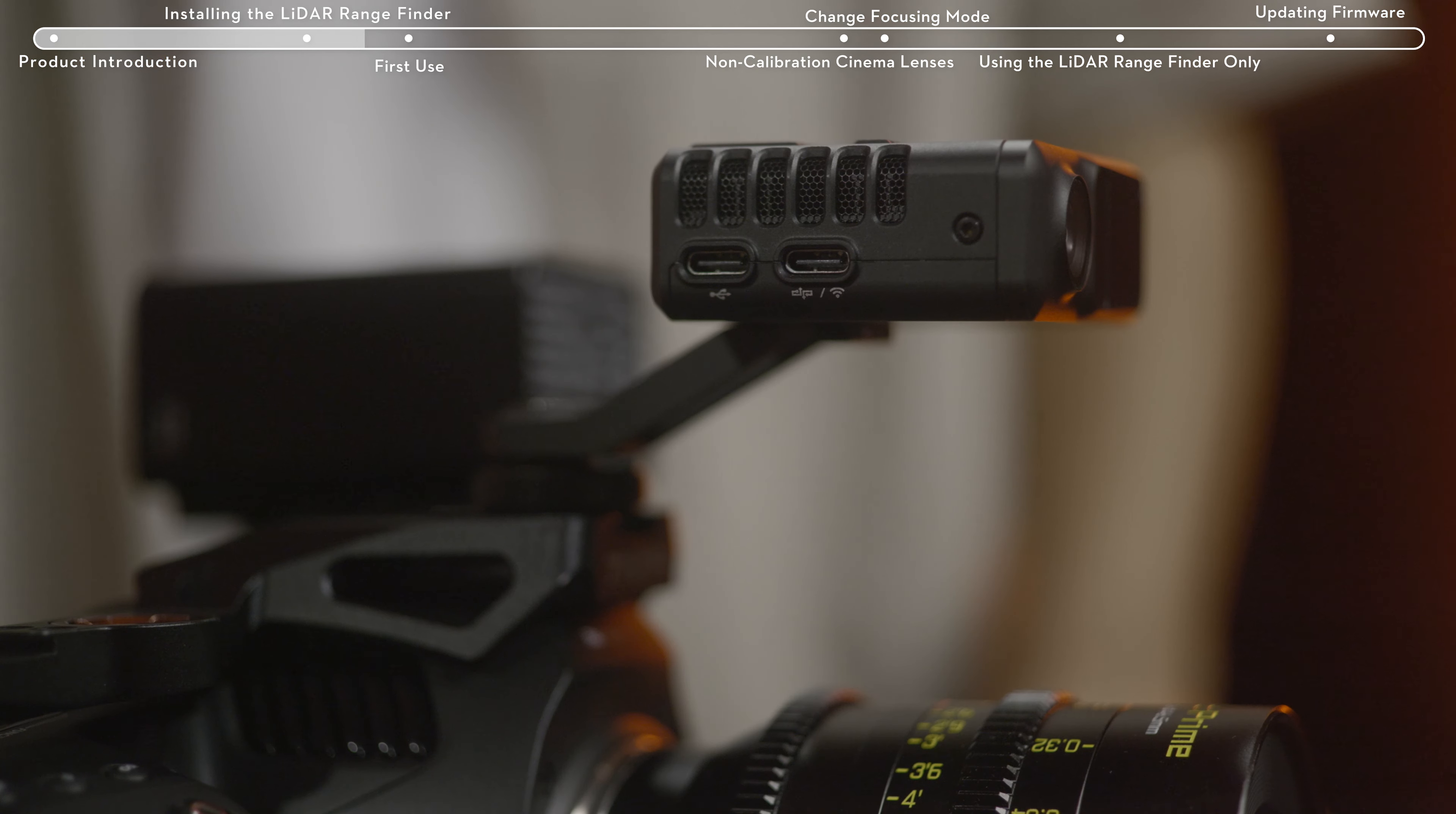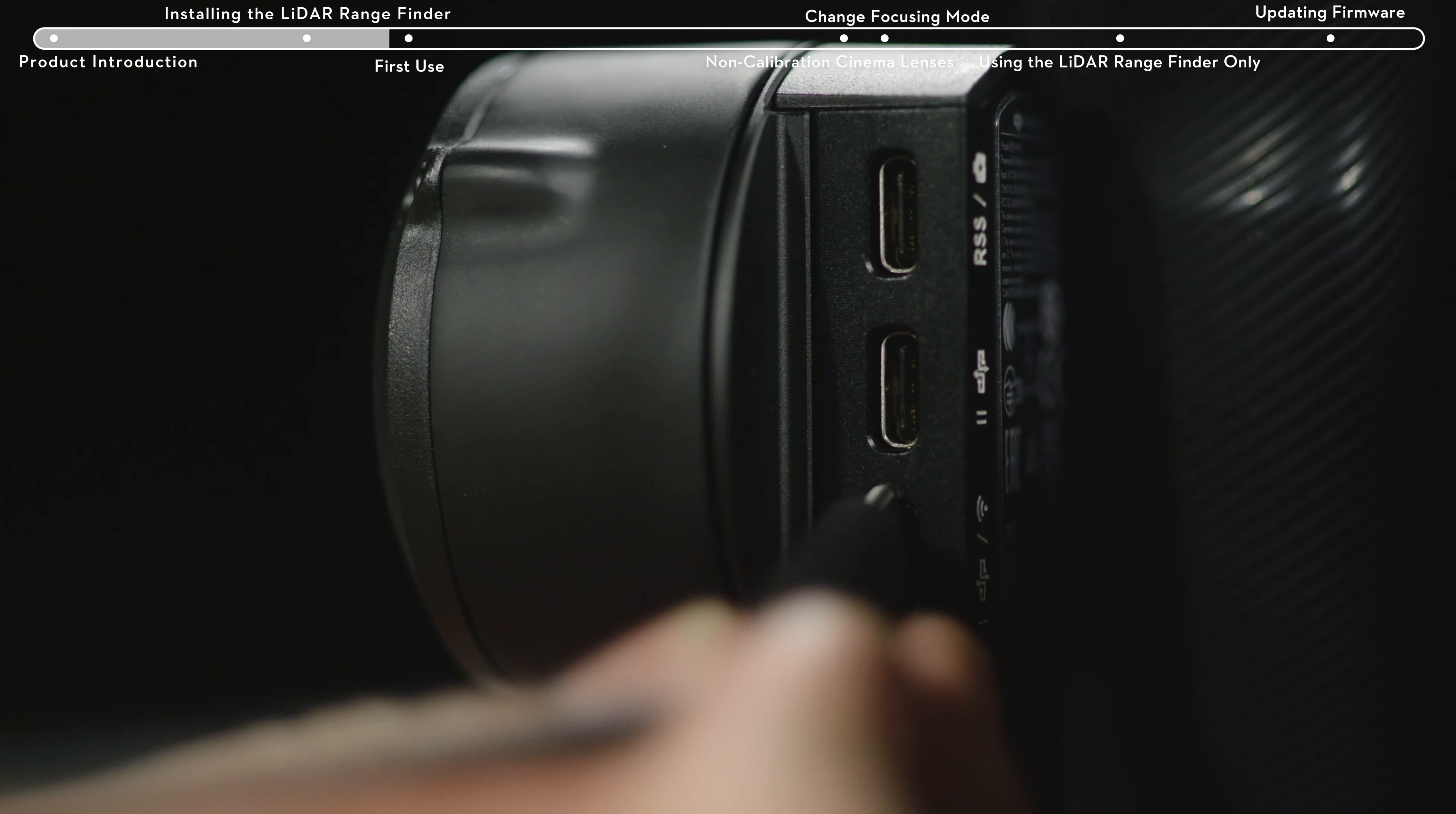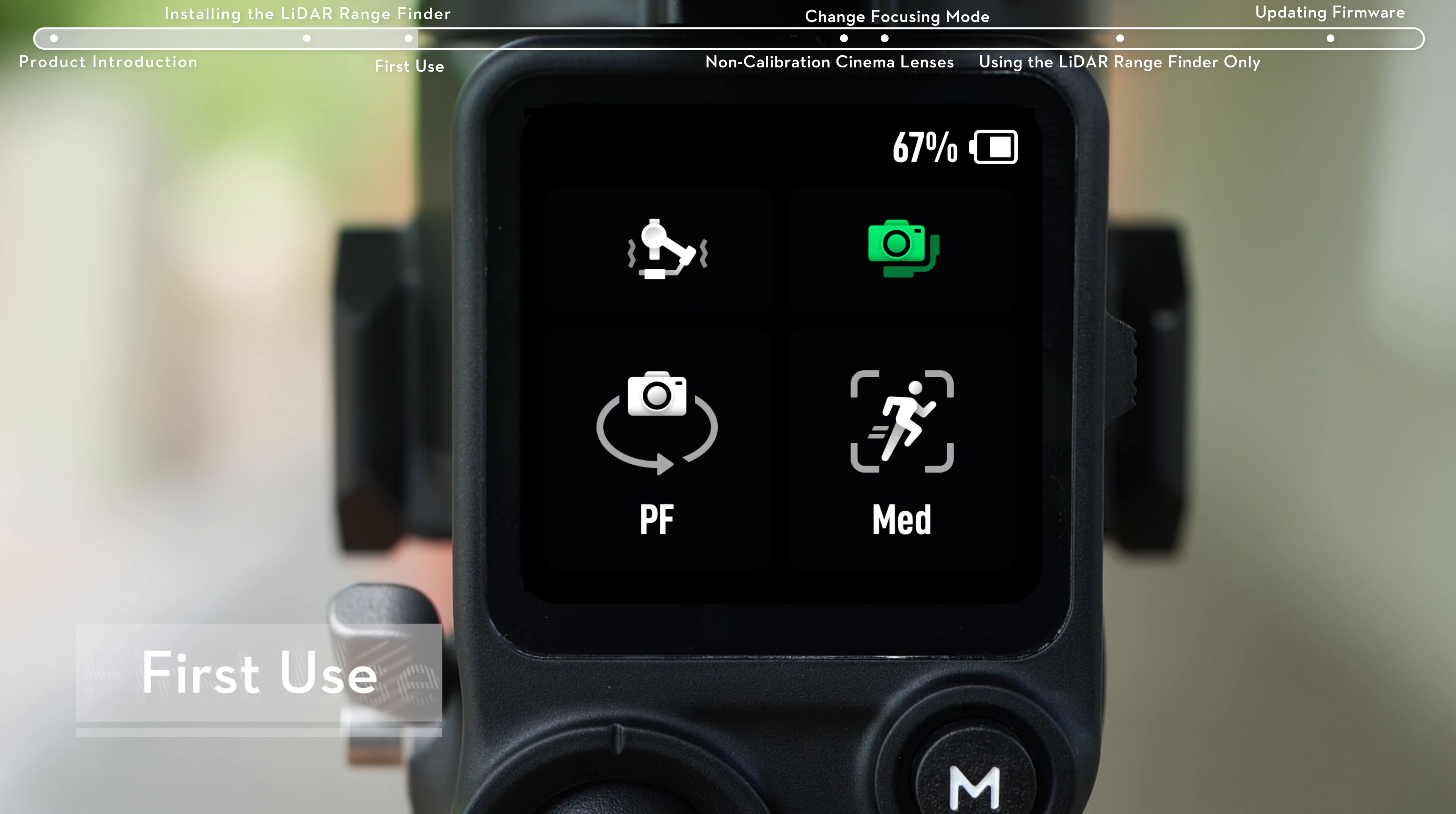Third, use the multi-camera control cable to connect the USB-C port on the LiDAR Rangefinder and the image transmission LiDAR Rangefinder port on the gimbal. Fourth, power on DJI RS3 Pro.